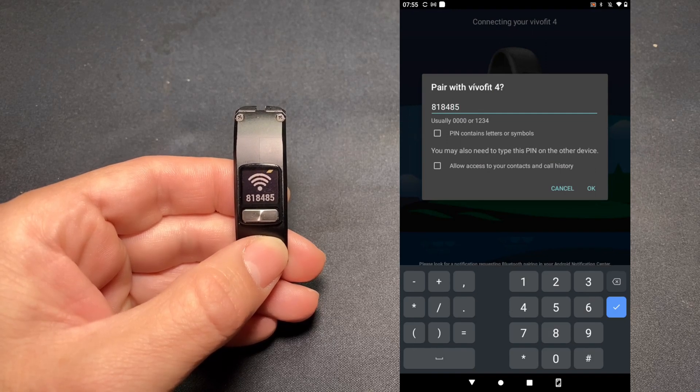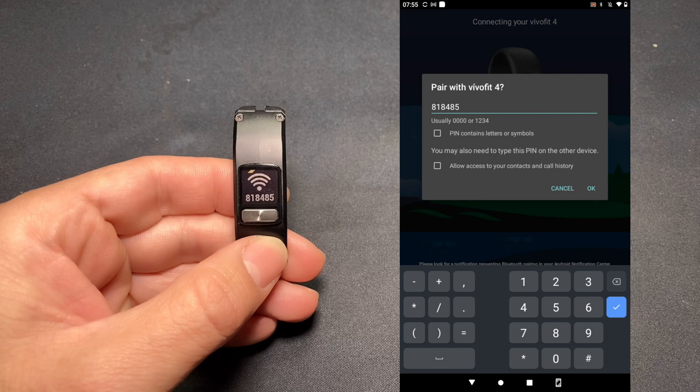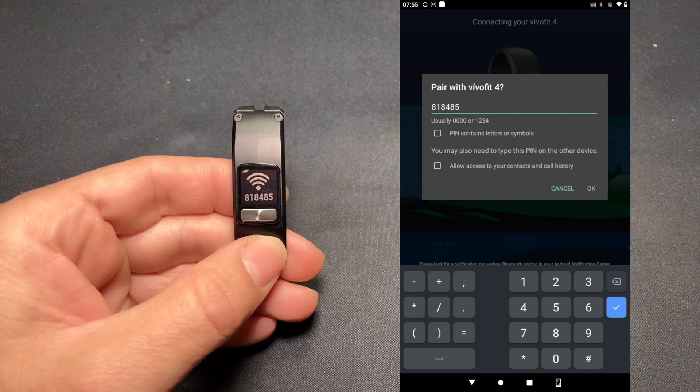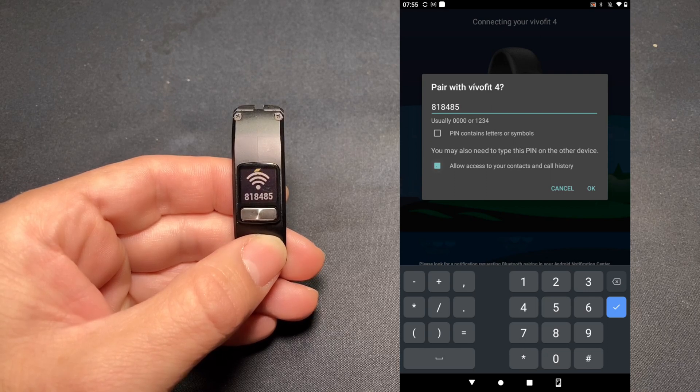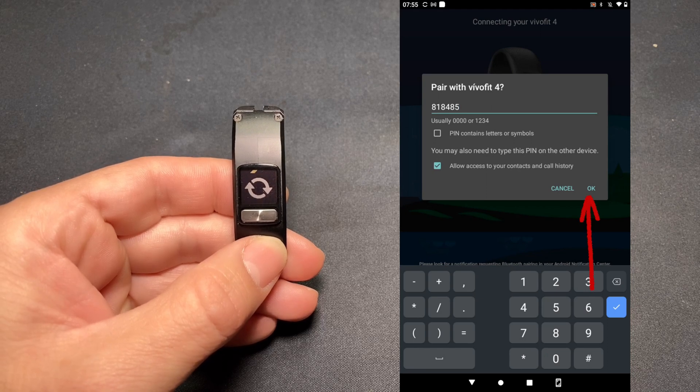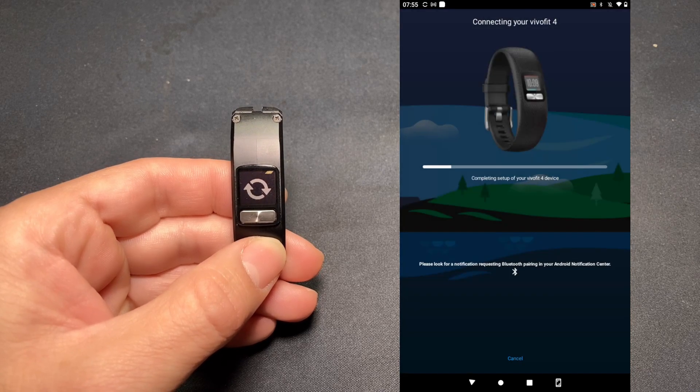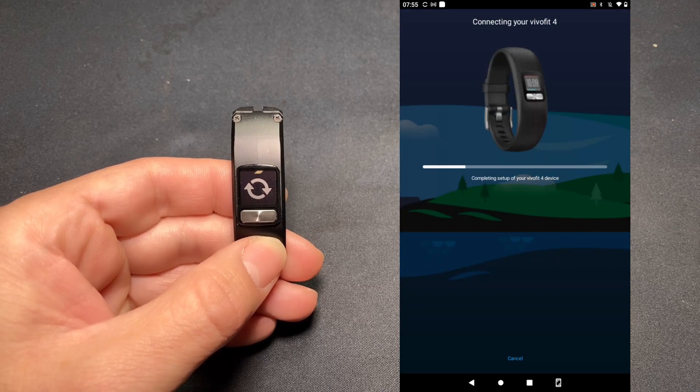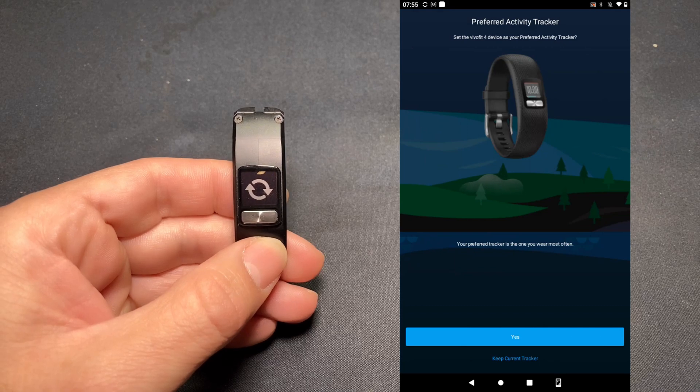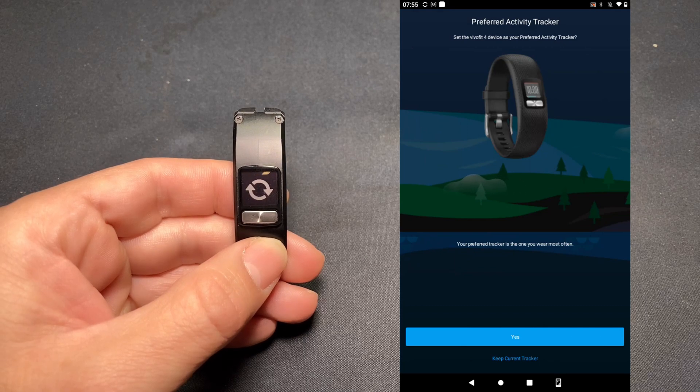We want to allow access to your contacts and hit OK. We want to make this a preferred tracker? Yes.